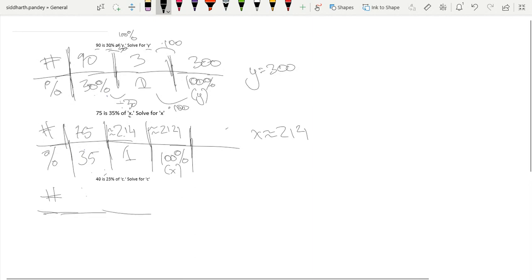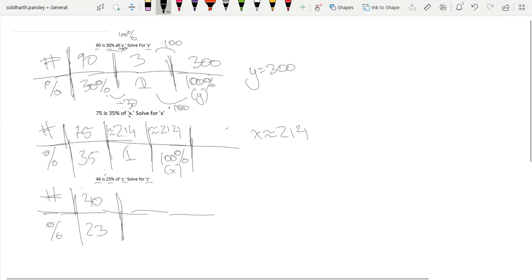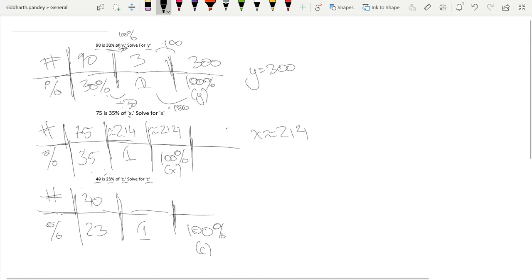So 40 is 23% of c, solve for c. The number 40, percent is 23. Now we're going to do the exact same thing: take it back to 1%, take it to 100%, and this would also be a variable c at 100%. We'll just write the percent. So we divide top and bottom by 23. 40 over 23 is approximately 1.73.